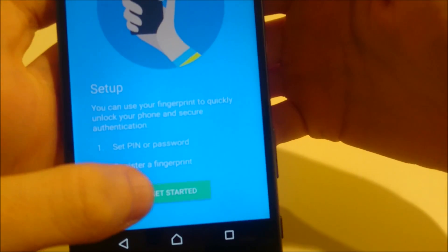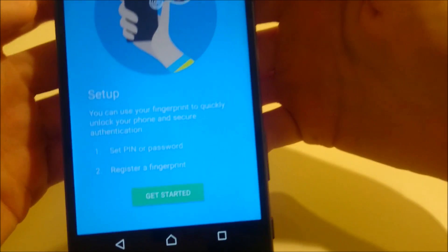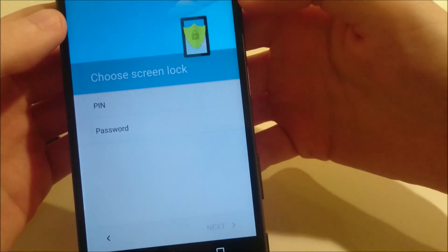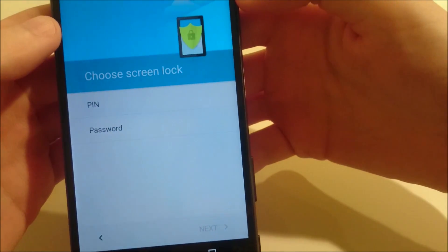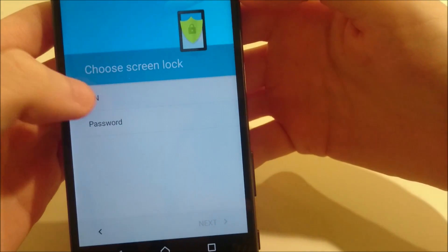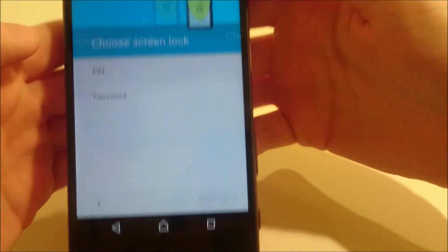And then at the bottom, get started. And then choose a screen lock. I'm just going to do PIN.